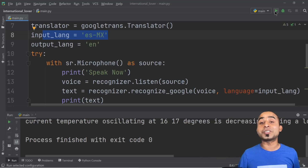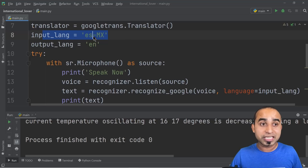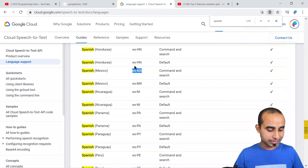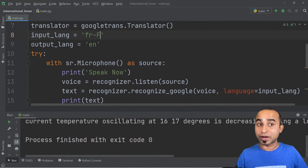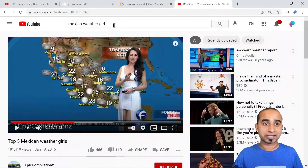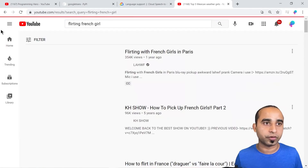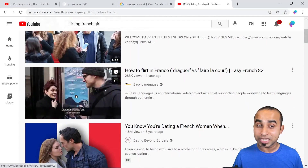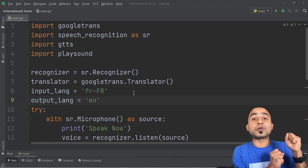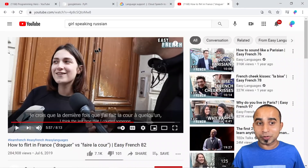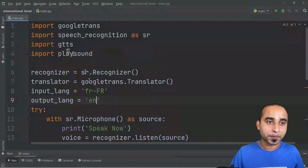If you get bored of Mexico and want someone from France, just find the right language code — French is 'fr-FR'. Change the input language to 'fr-FR', then search YouTube for a French-speaking video. Run the program and play the video. The output translates the French to English. You can also change the output language to Hindi ('hi') instead of English, run the test again, and the French audio gets translated to Hindi.